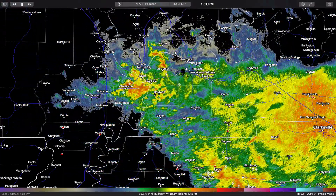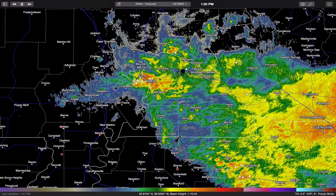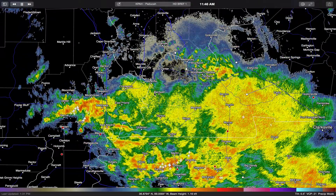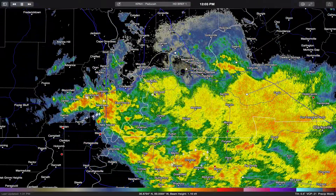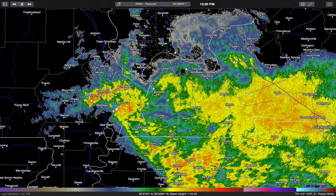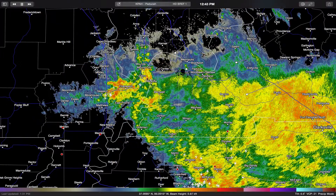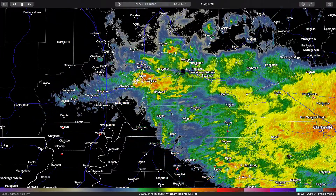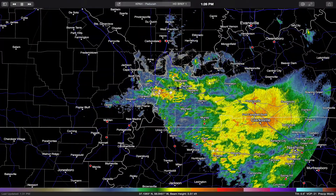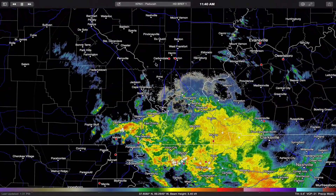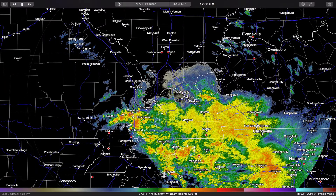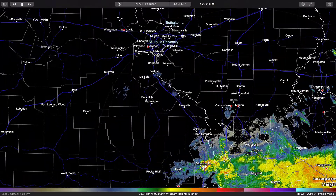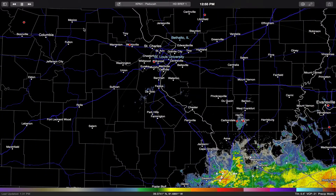Depending on the radar, I get 20 frames, so it depends on how often the frames scan. Like Paducah, I'm getting about two hours' worth of radar. It's really nice, and it's 20 frames of high-resolution data as well, so that's a really cool thing.